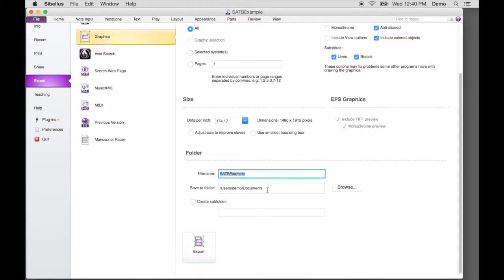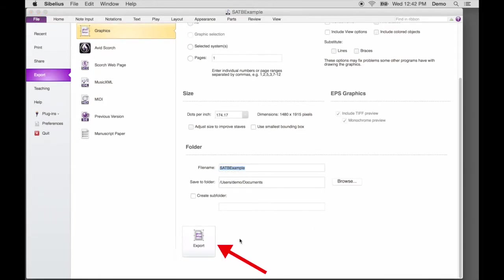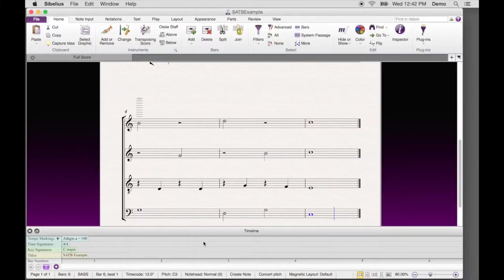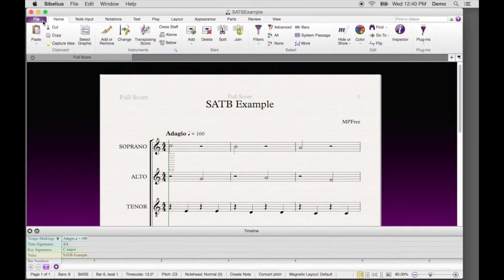When you export the PNG files, they will be exported to the folder alongside the original Sibelius file. Scroll down, click Export. Great! After the file is exported, Sibelius returns to the score view.